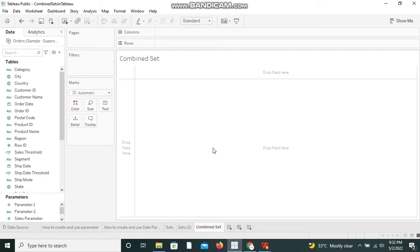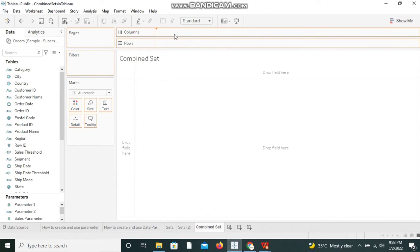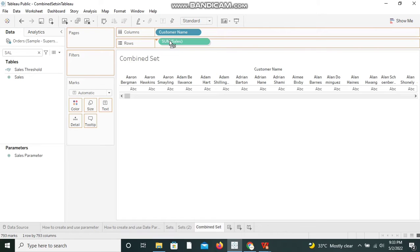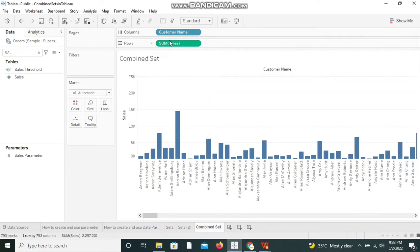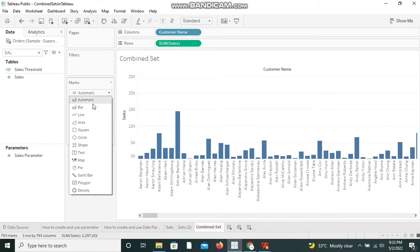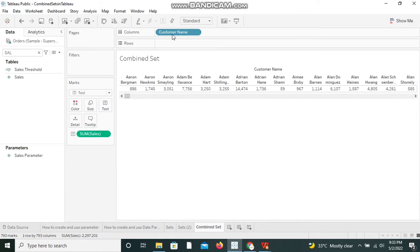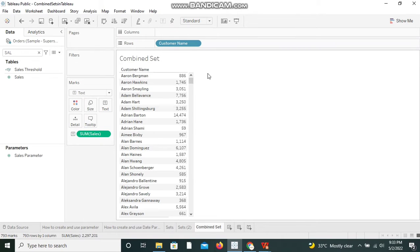I'm going to bring Customer Name to the column shelf and Sales to the row shelf, so we have customers and sales plotted as a bar chart. Now let me swap Sales and Customer Name, change it to a text table, bring Sales to text, and bring Customer Name to rows — so we have Customer Name and the Sales against each customer name.